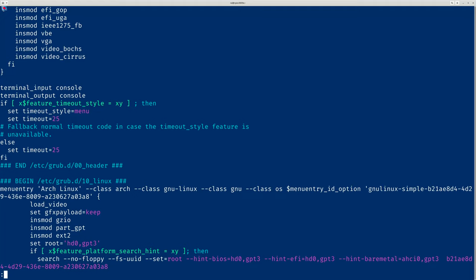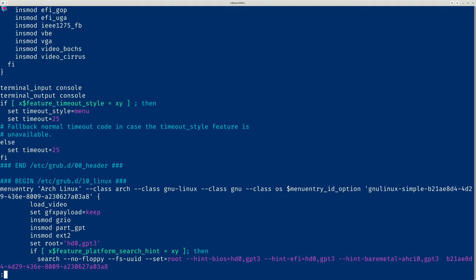So that's it. Then you can just reboot and you'll be able to see the GRUB menu under Arch Linux. Okay, thank you guys.